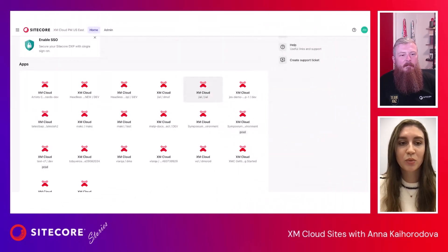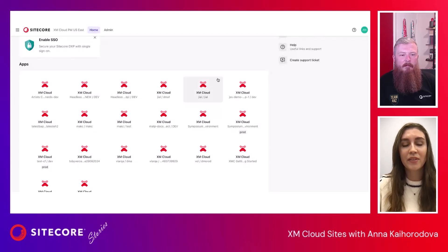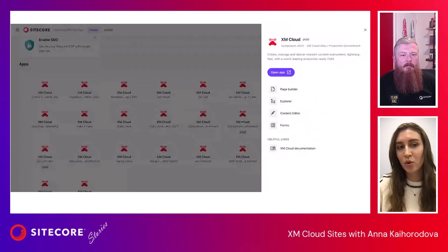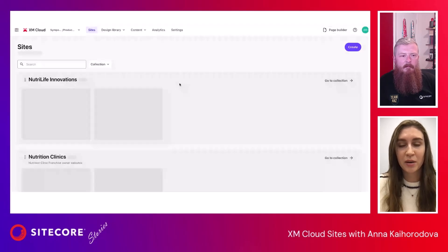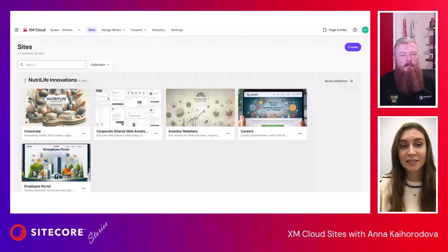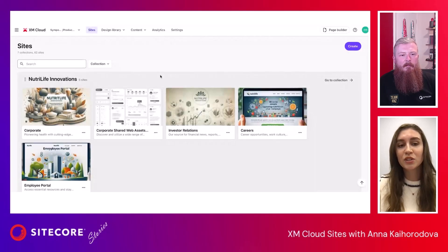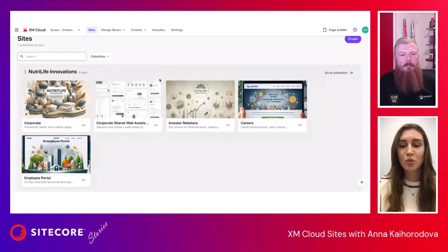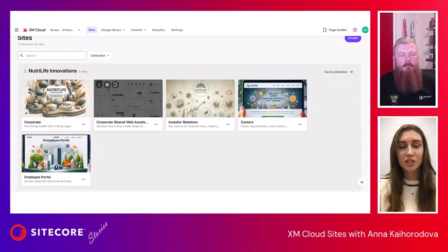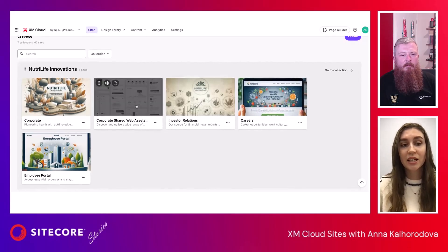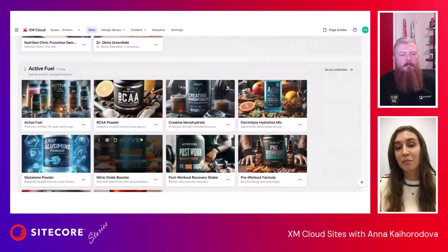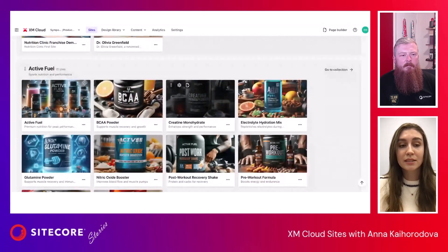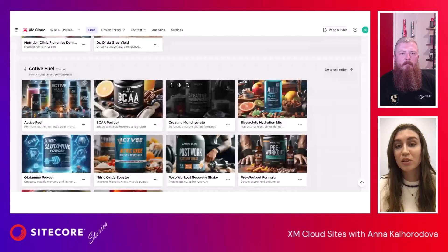All users who open XM Cloud will land on the portal page. The next step is to select the application. I'm on the production environment, selecting the Symposium production environment. Here you can see the Sites application with the list of all collections that you have. Collections help you to manage sites and define the theme or topics of your website. Here is the fictional company called Nutrilife Innovations, which has different collections — Nutrilife Innovations, Nutrition Clinics, and Active Fuel. This company puts different sites within brands because it's a multi-brand company.